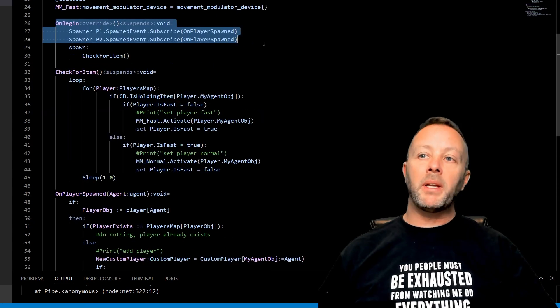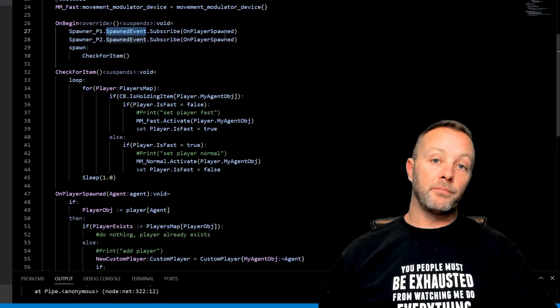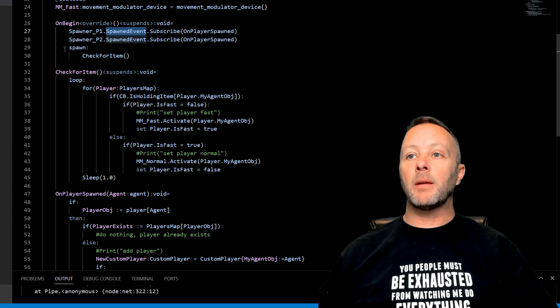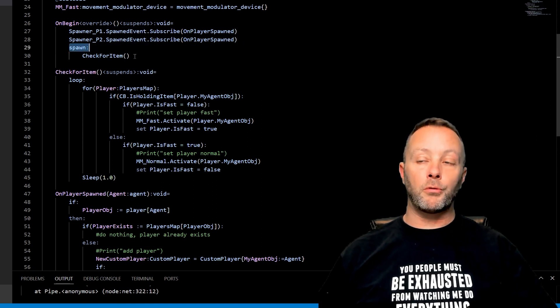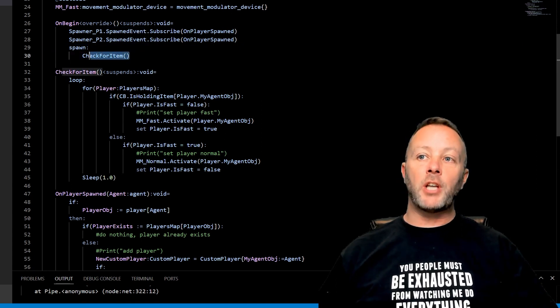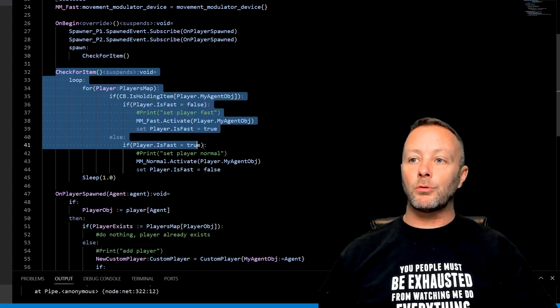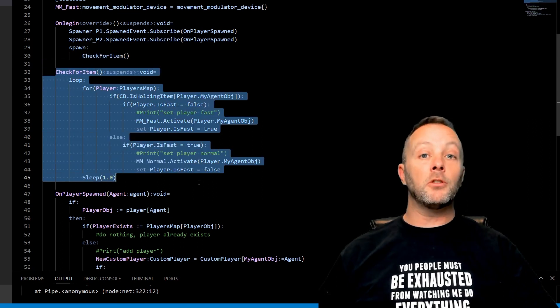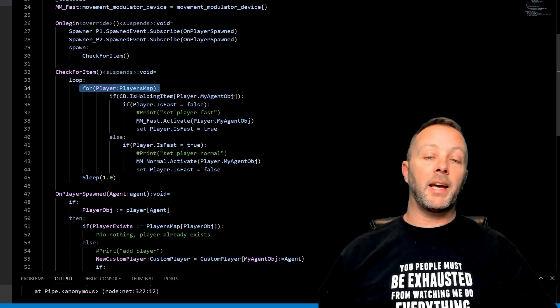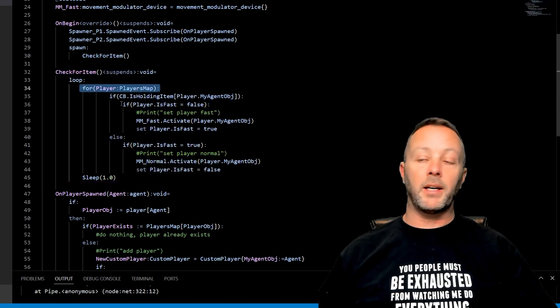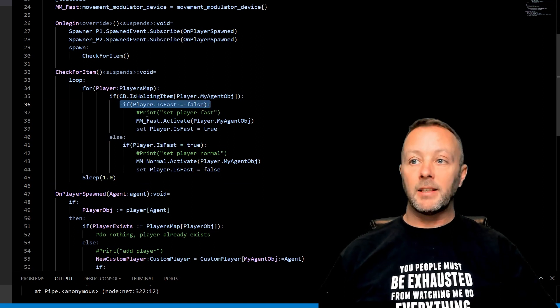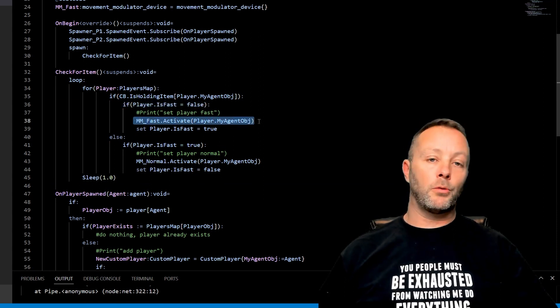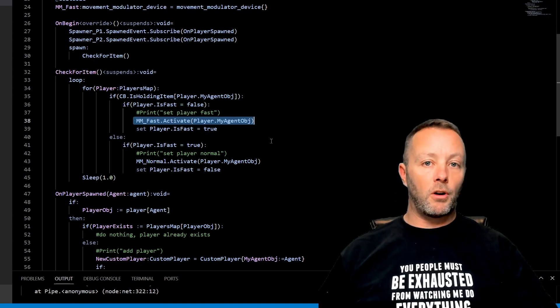So on begin runs when the game starts, we want the player spawners to let us know when somebody's spawned. And then we're also going to spawn or start up a new thread, or check for item. And what this does is this goes through and says, Hey, conditional button, go through all the players, and if one of them is holding an apple and they're not already running, then activate.